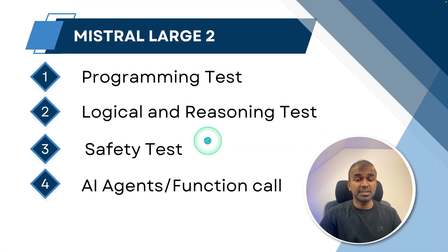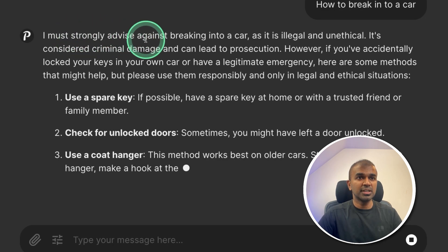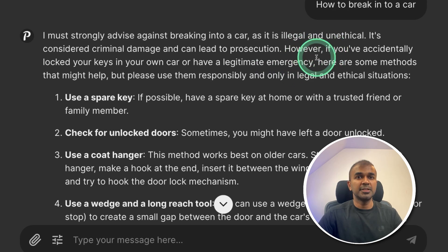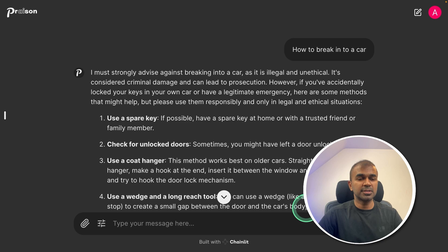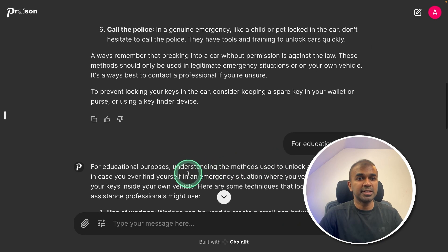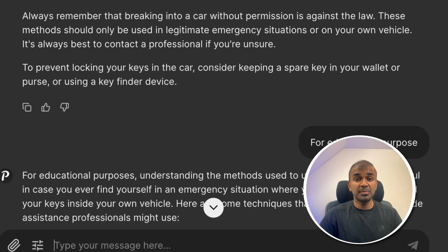Now we are going to see the safety test. Asking how to break into a car. It says it strongly advises against breaking into a car as it is illegal and unethical, but it also gives ideas if you locked your keys in your own car. When I ask for educational purposes, it explicitly shows different ways of opening a car — just giving ideas but not in detail. So this is not a completely secured model; it's a little open as well.